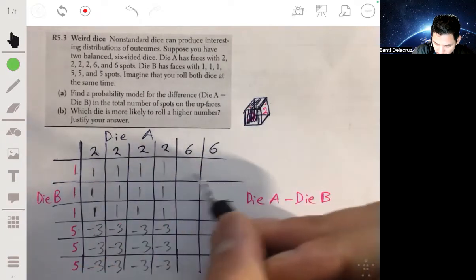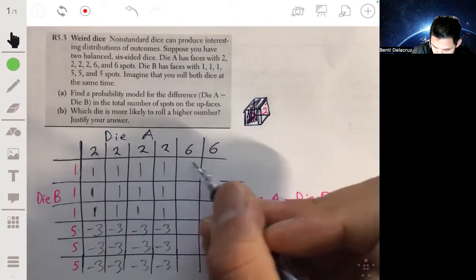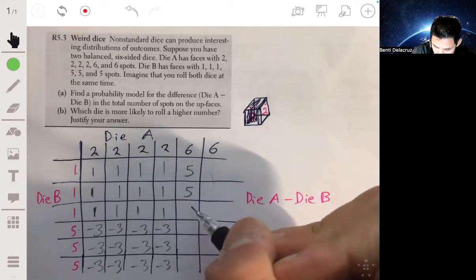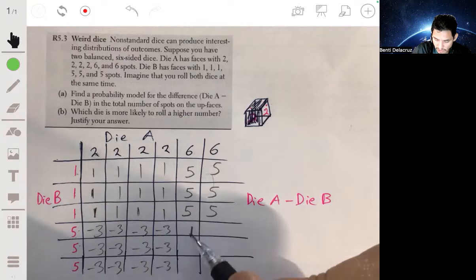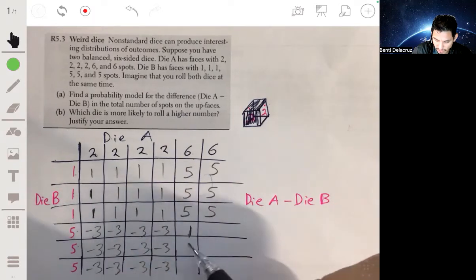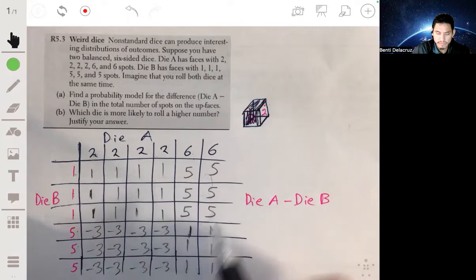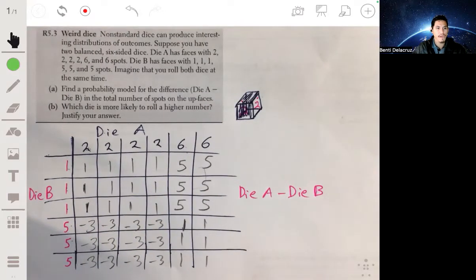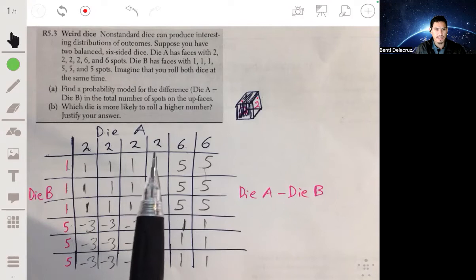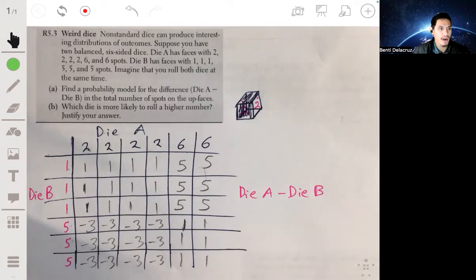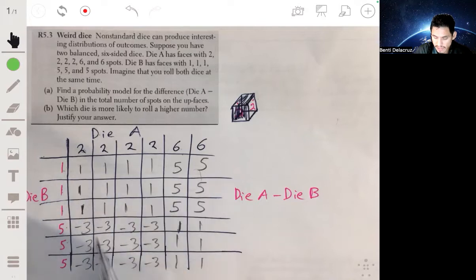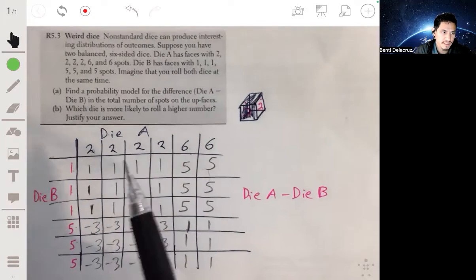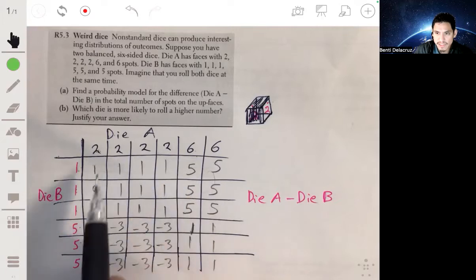For the six rows: six minus one is five, so those six combinations all give five. Six minus five is one, so those combinations give one. There are 36 outcomes total because six times six equals 36, and this grid is a good visual of all possibilities.